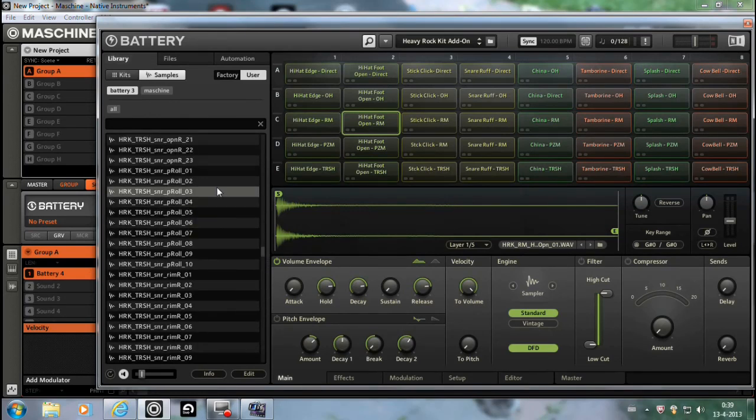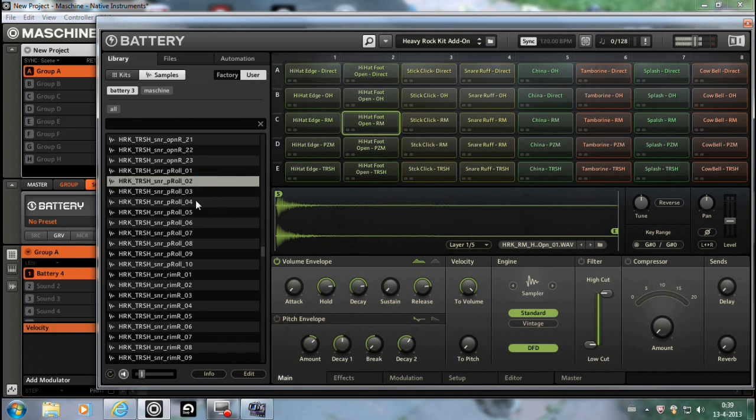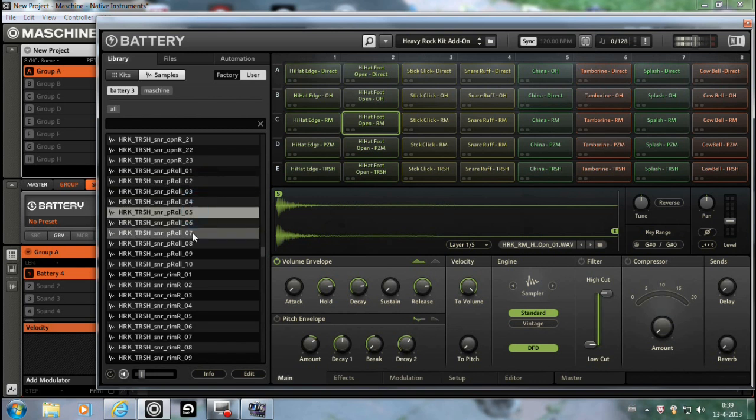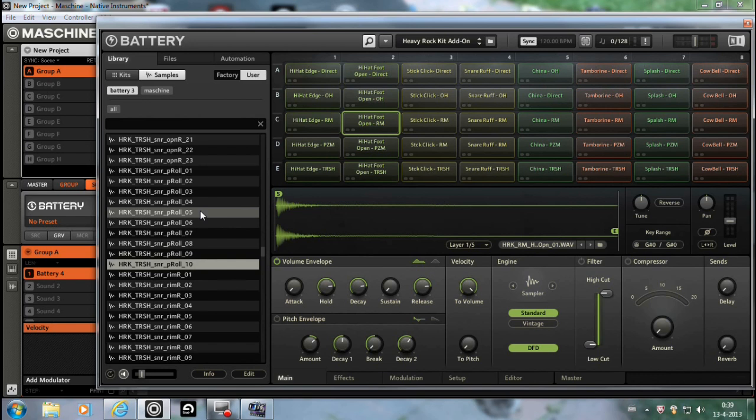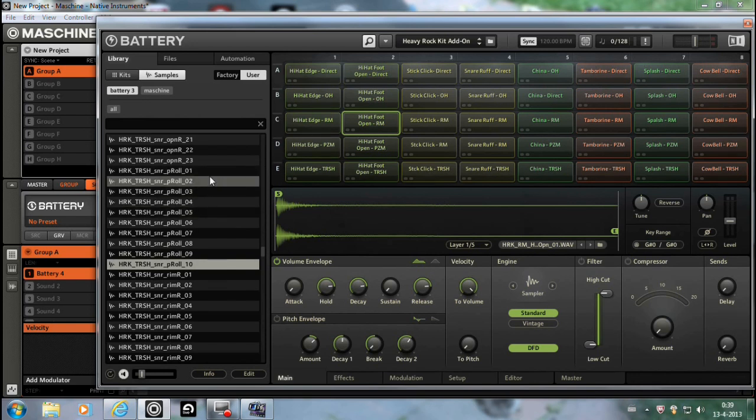That are from Battery 3. And I don't mind doing it like this because you can all pre-listen them, pre-hear them, and create your own kit. Make your custom kit and save that custom kit.